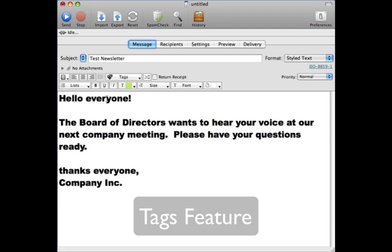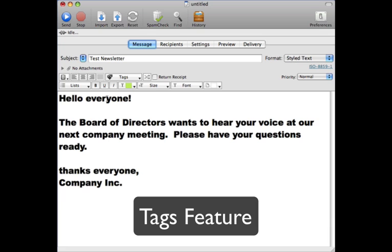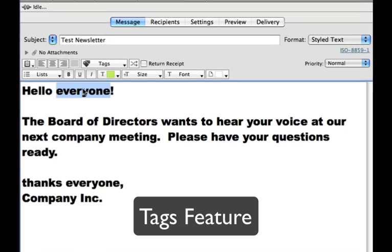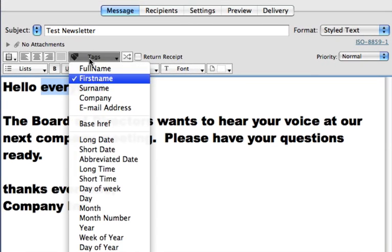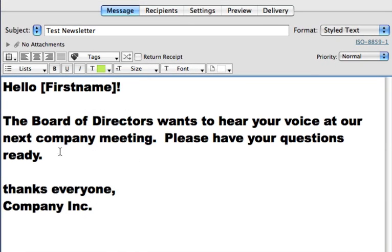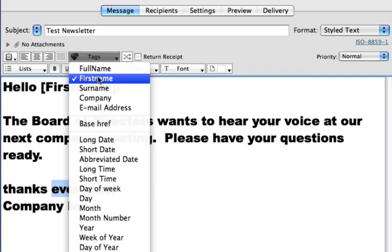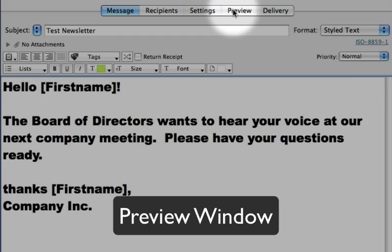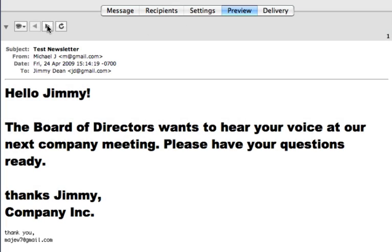Have you ever wanted to personalize bulk email? Maybe you'd like to address your customers by their first name. Well, the Tags feature allows you to customize any email with any data that you know about your customers. Simply write your email, and for each place that you want to use their name, just use the appropriate tag. Then in the preview window, you can verify your work so that you can hit the Send button confidently.